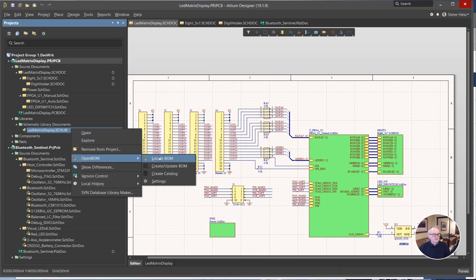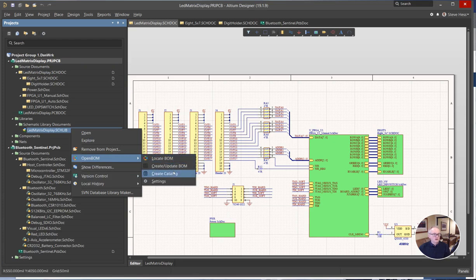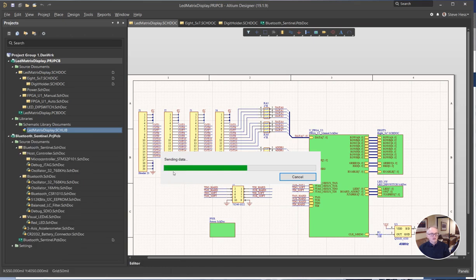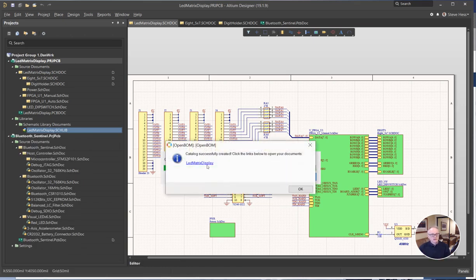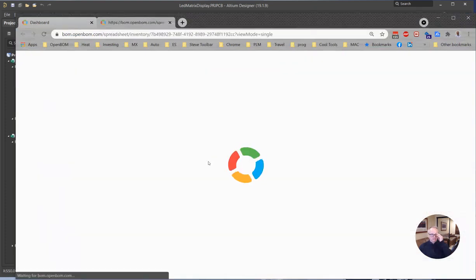And next thing I'm going to do is go to the library and click on create catalog. So OpenBOM will build a catalog for the LED matrix in OpenBOM. Let's take a look at that.